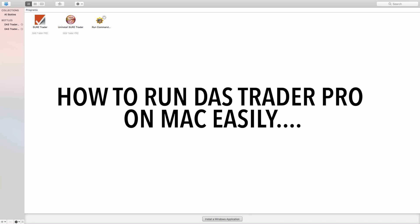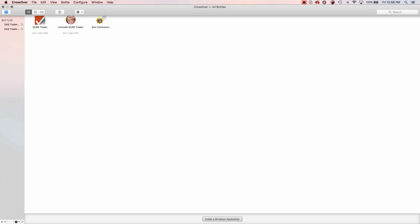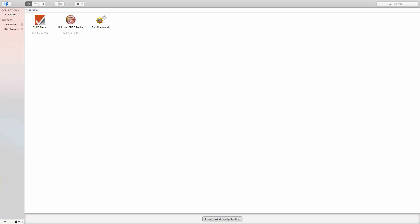How do you run DasTrader Pro on a Mac? That's one of the questions I had to research. I looked at a lot of different videos and read about different options, and then I found this program called Crossover, and Crossover makes it so simple.